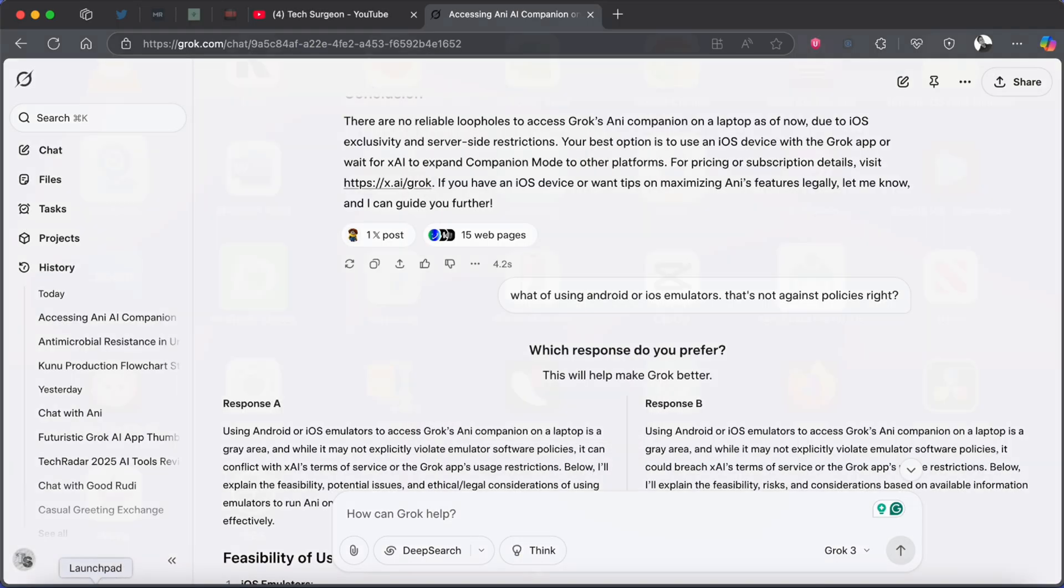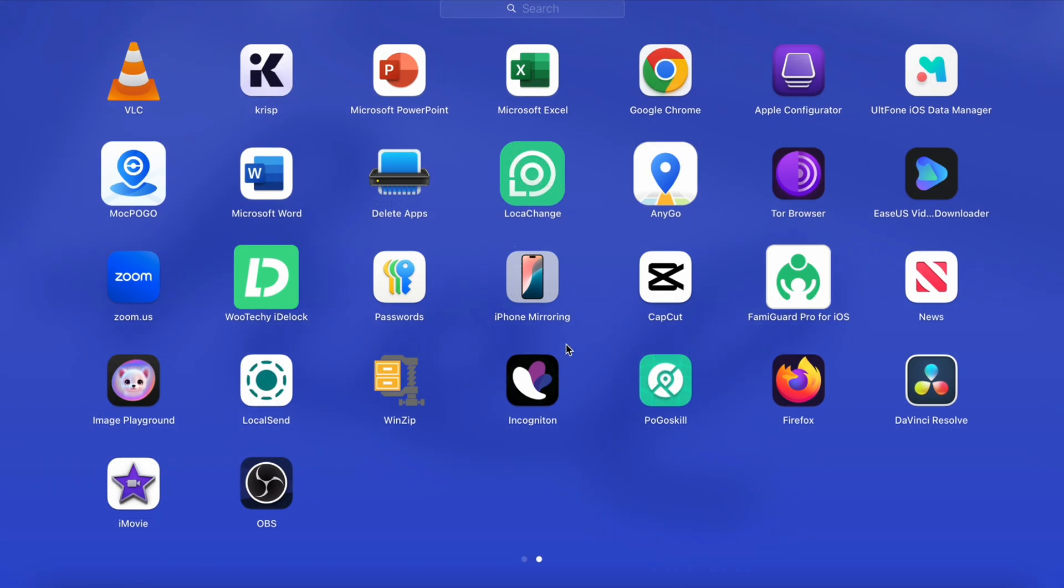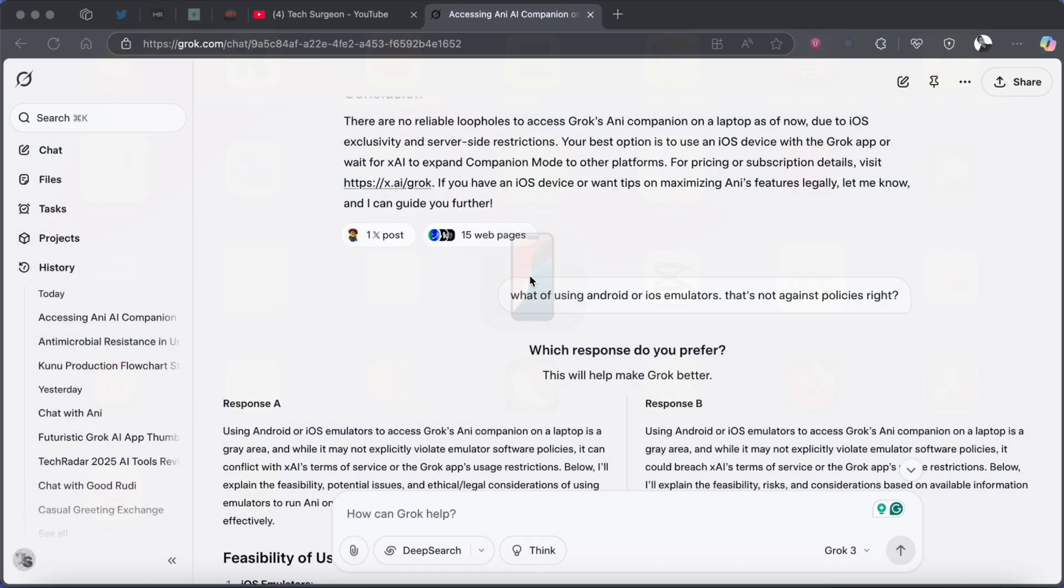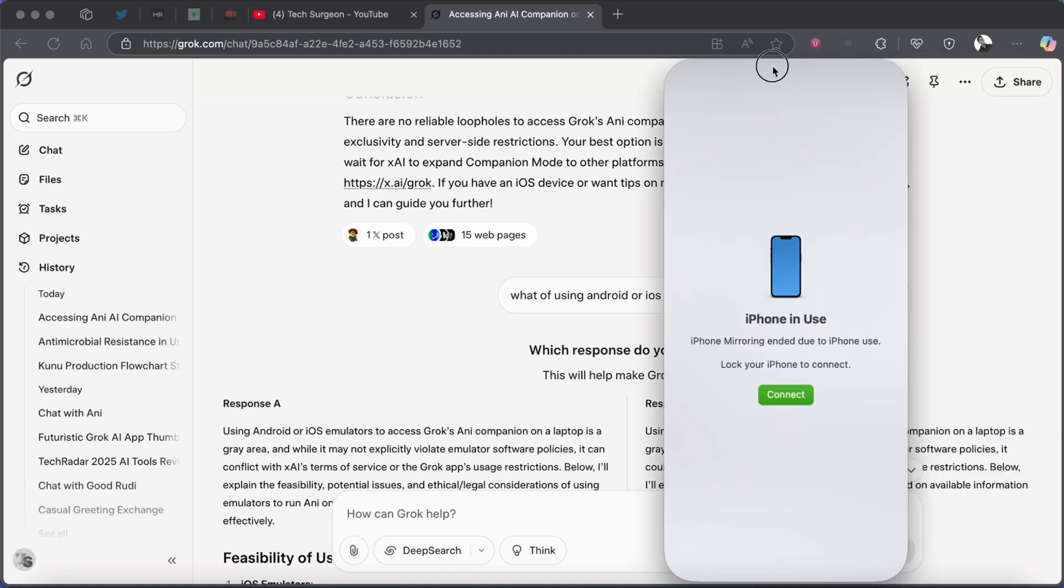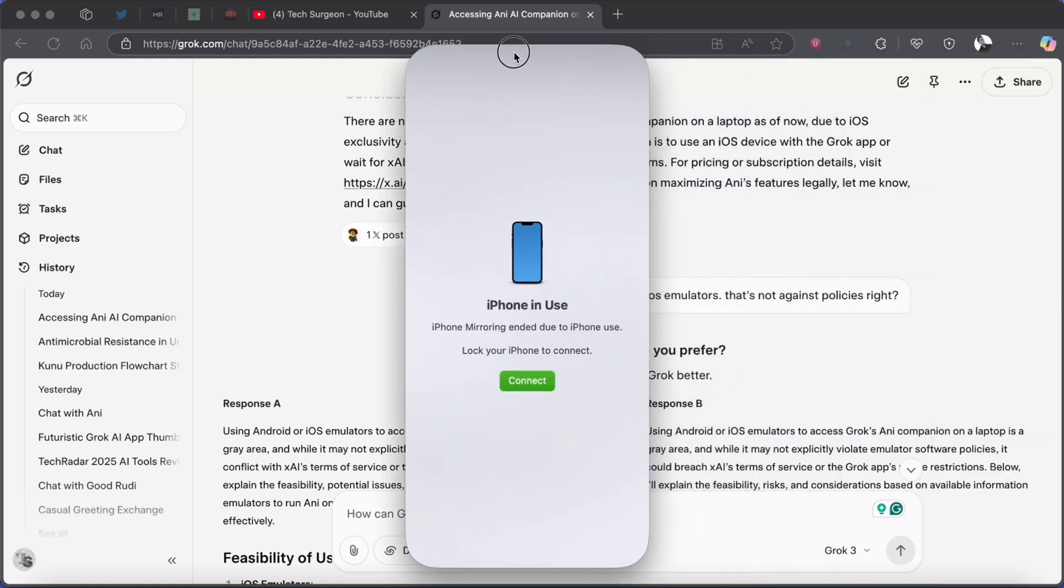Now the second thing you're going to do is you're going to come to your Launchpad and you're going to come to the iPhone Mirroring application. So now I'm just going to open that. Now keep in mind that when your iPhone is in use you're not going to be able to use the iPhone Mirroring application, so you're going to have to lock your phone, keep it beside you, and then be able to use the iPhone Mirroring application.